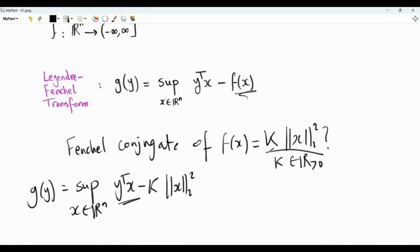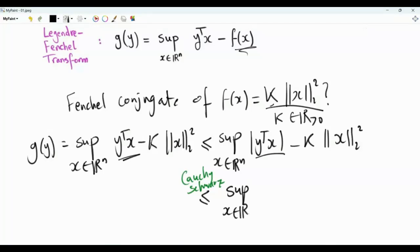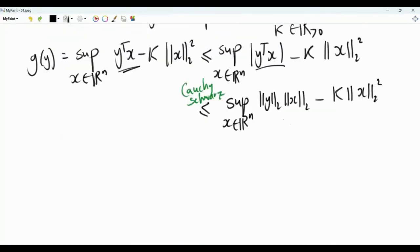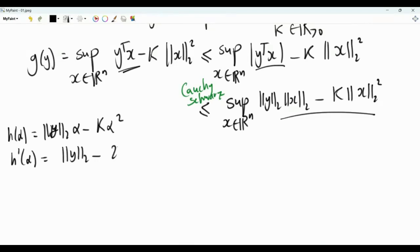The term y-transpose x is a real number — it is the inner product of vectors x and y. This is overbounded by its absolute value, and we can apply the Cauchy-Schwarz inequality: the absolute value of the inner product is overbounded by the product of the L2 norm of y and the L2 norm of x. This gives a quadratic function in the L2 norm of x. Letting alpha equal the L2 norm of x, we have h(alpha) = ||y|| times alpha minus k times alpha squared, whose first derivative is ||y|| minus 2k alpha.